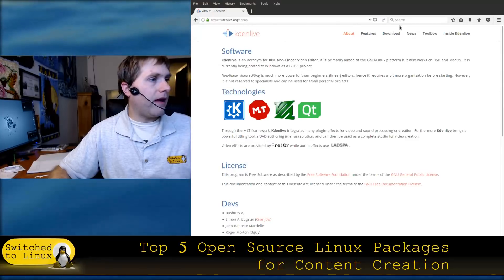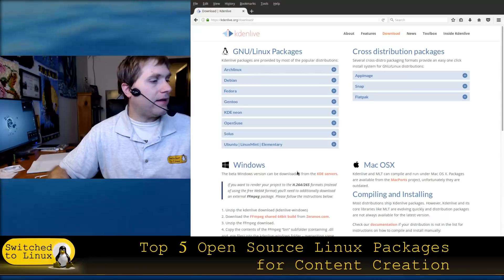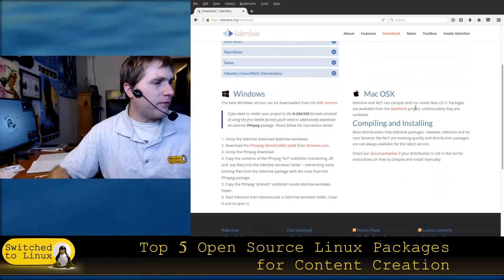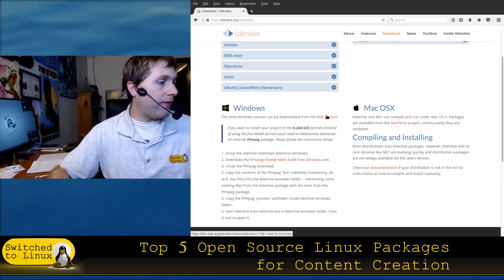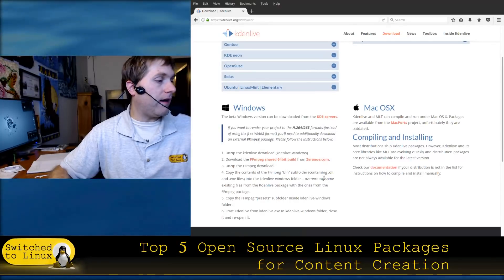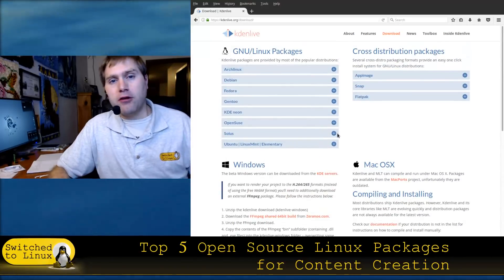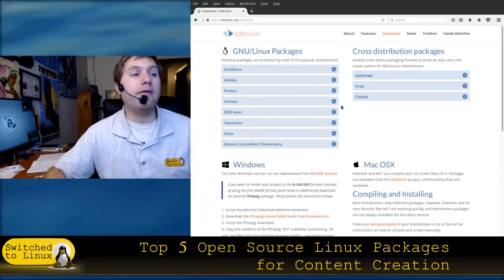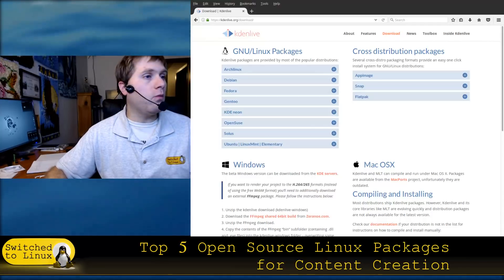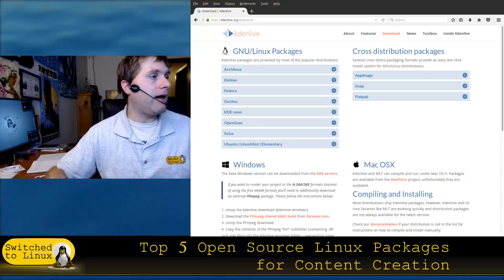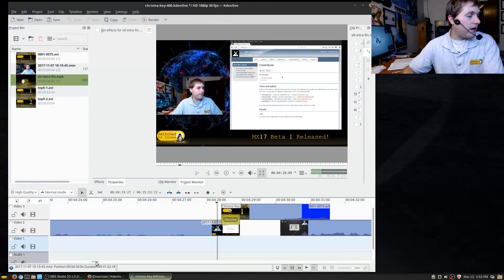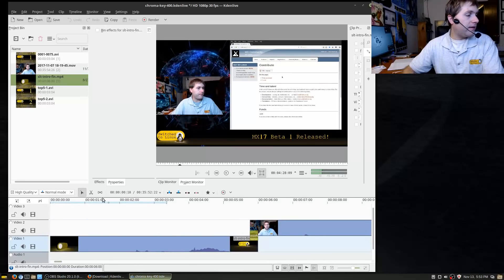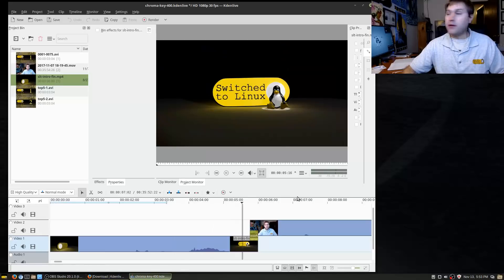Here is their website — it's kdenlive.org. If you go to download, you can get it on Windows and Mac, though you might have to compile it for Mac. You can get the Windows release there as well, although this was primarily created for a GNU Linux platform. Here is a Kdenlive build — I have a sample clip where I can drop in various clips on the timeline, dissolve them, and do a variety of other things.